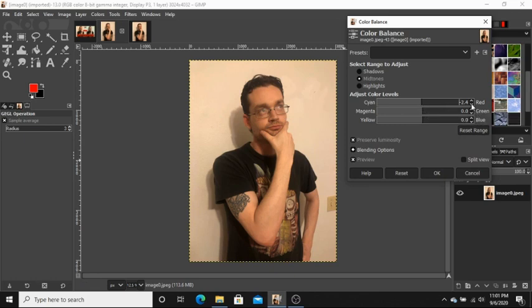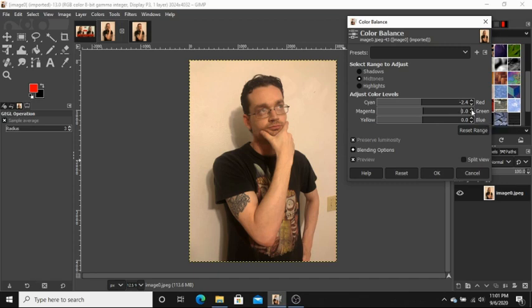Now, we're gonna turn this down a bit. You don't wanna go too much. A little goes a long ways here. We'll turn this one up just a little bit. And we'll turn this one up a tiny bit as well.